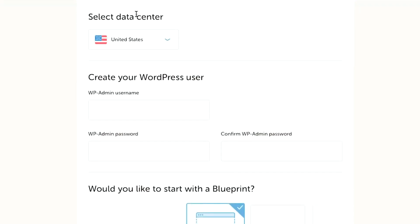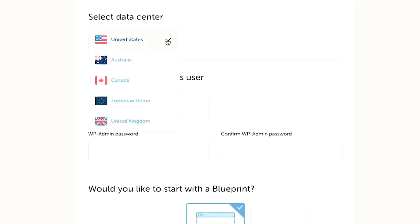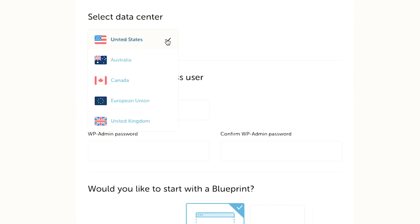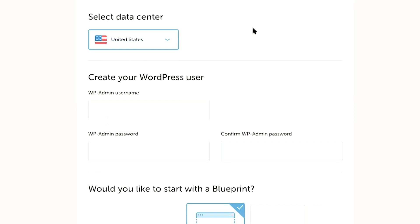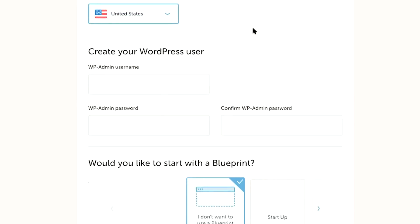Next, you're going to select a data center. I'm here in the United States. You can choose from Australia, Canada, European Union, or United Kingdom. You're going to want to choose a data center closest to you. I'm going to choose United States.